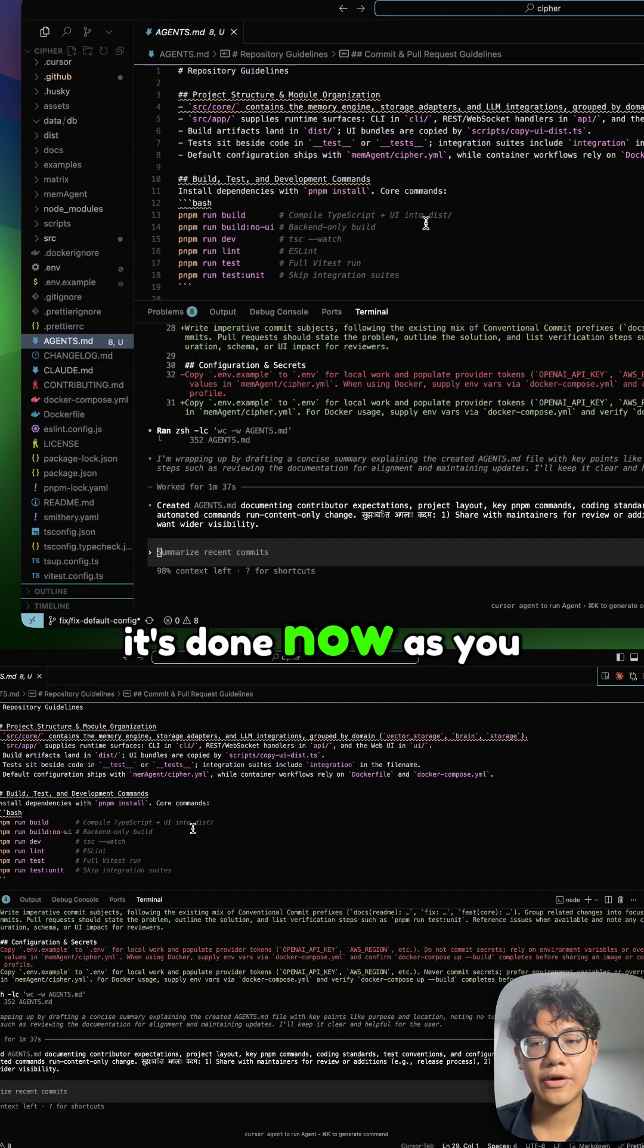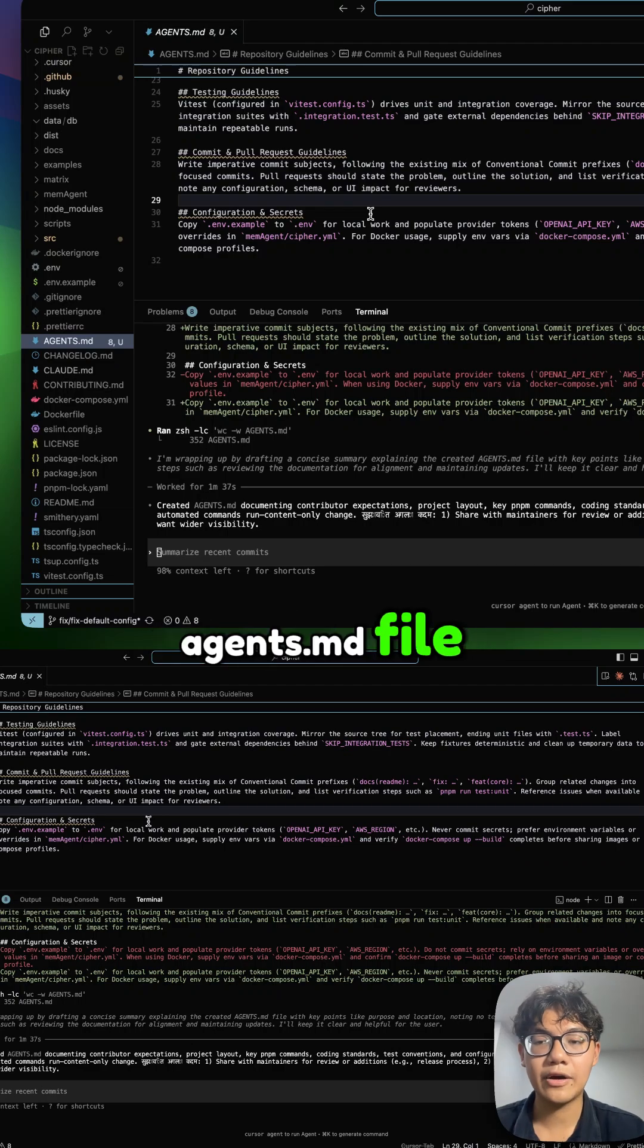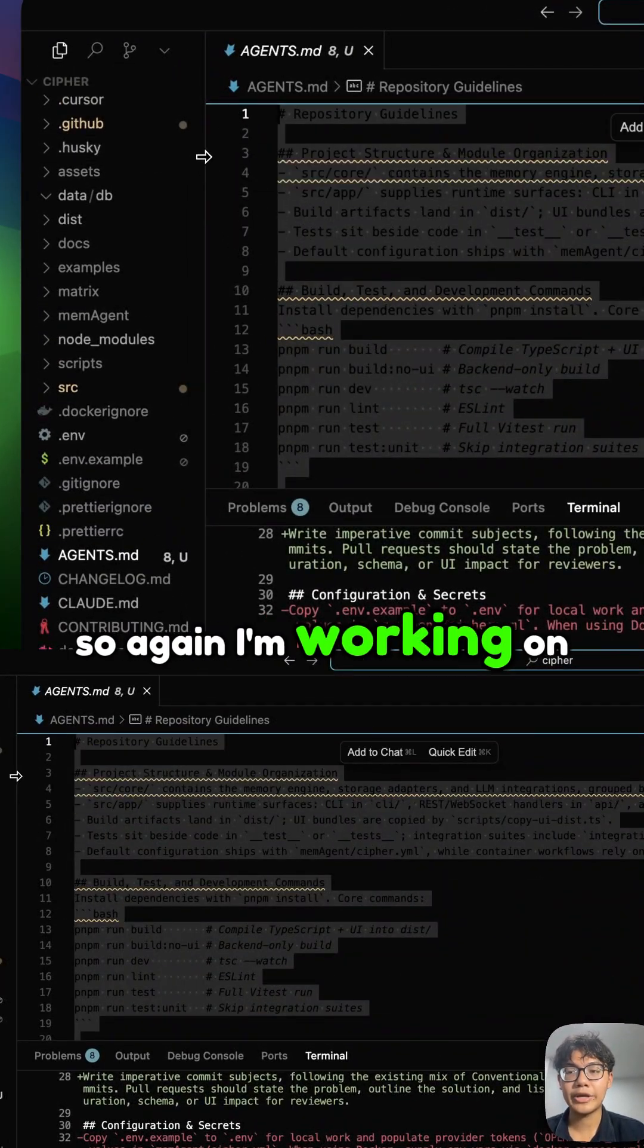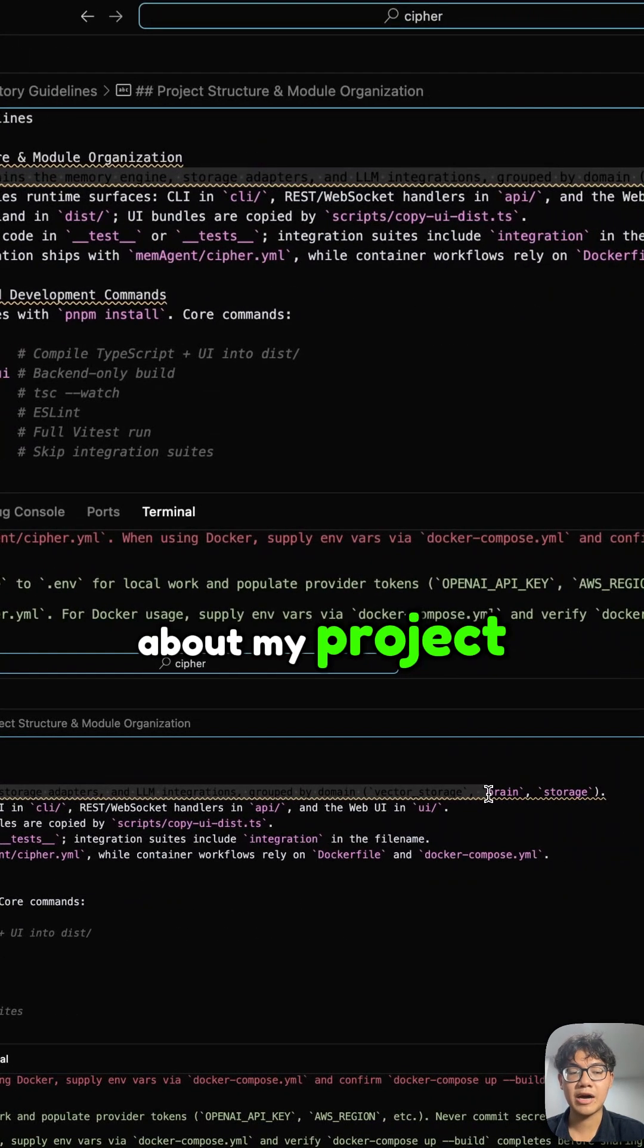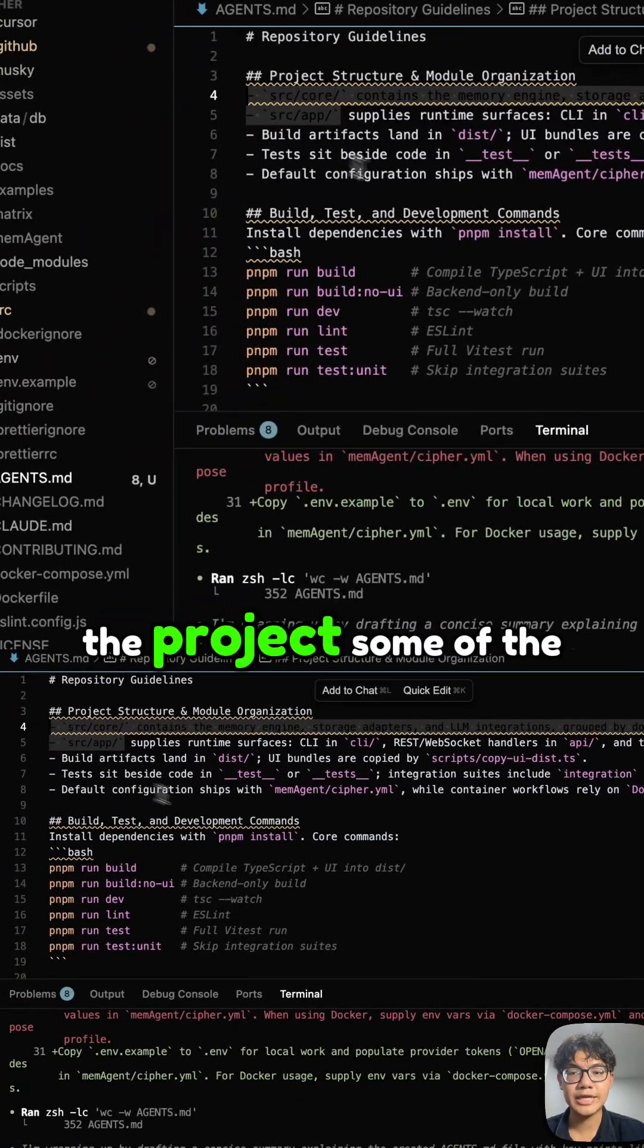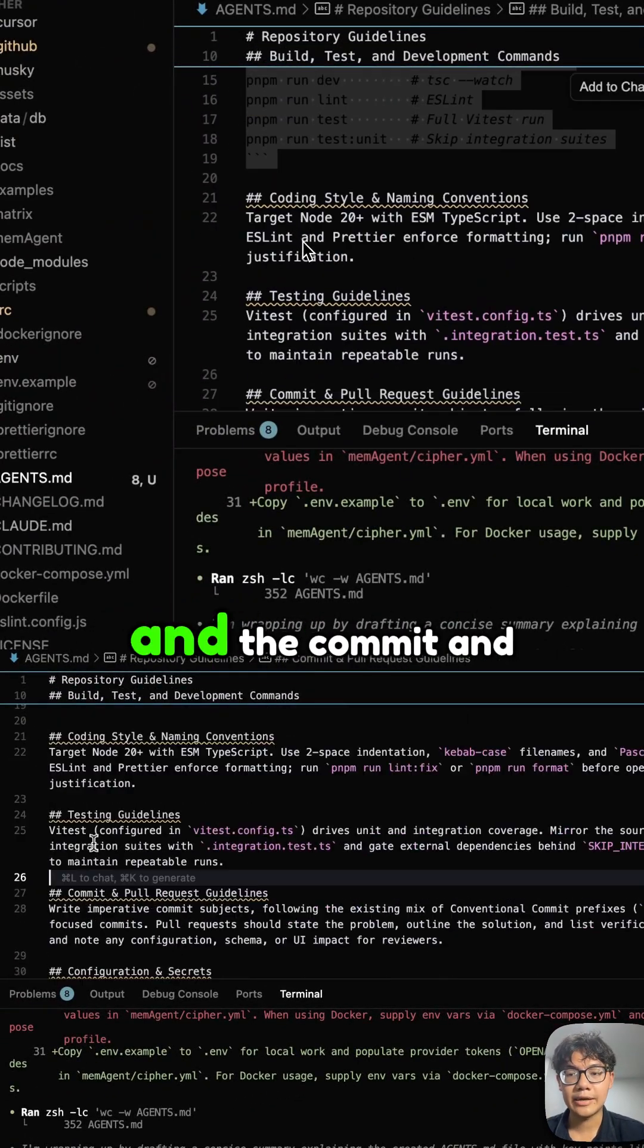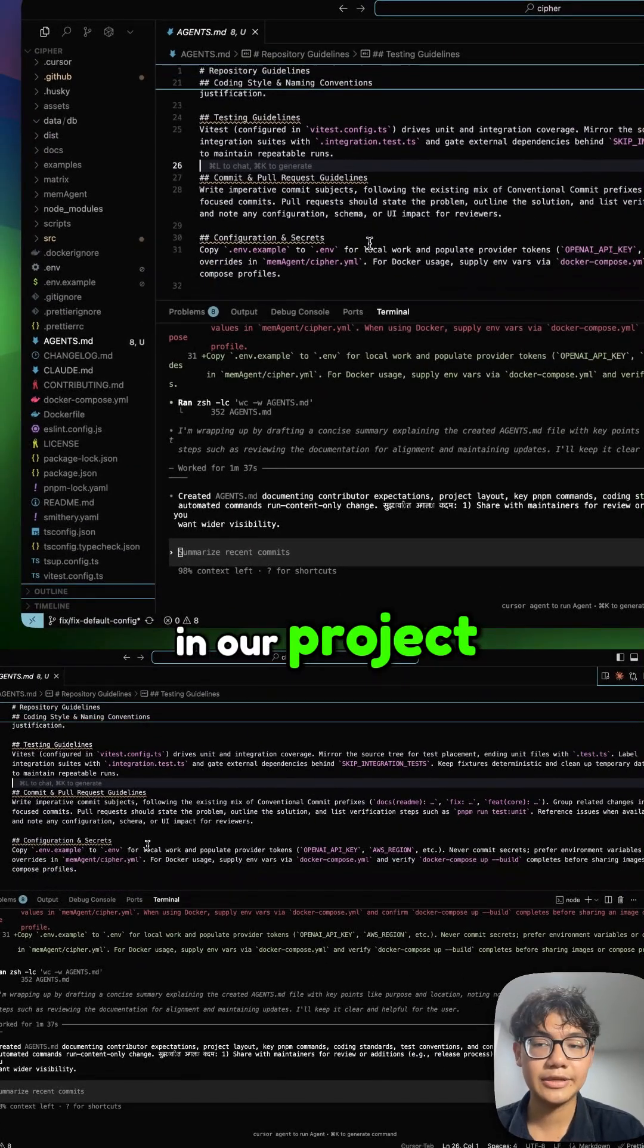Okay, it's done now. As you can see, the agents.md file has some fundamental information about my project. I'm working on my open source project Cipher. It contains main information about my project structure, the main two folders of the project, some of the PNPM commands, and the commit and PR guidelines.